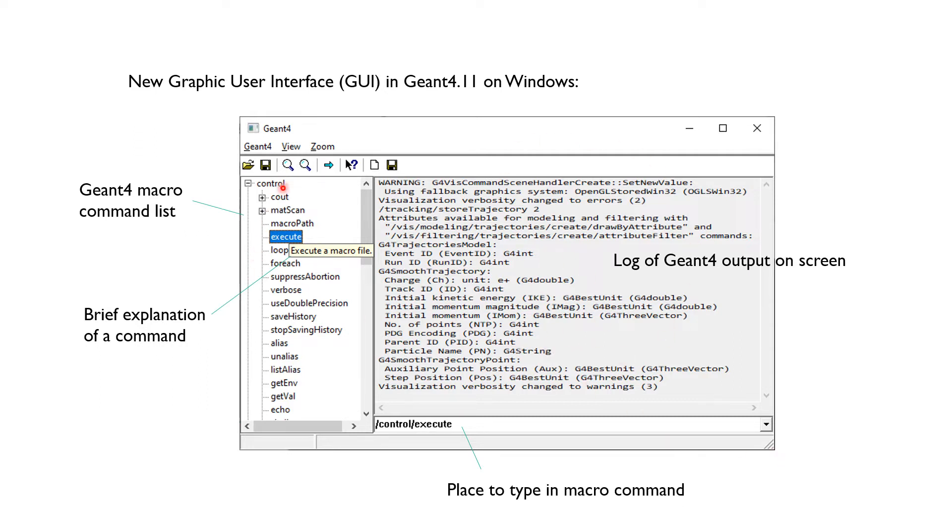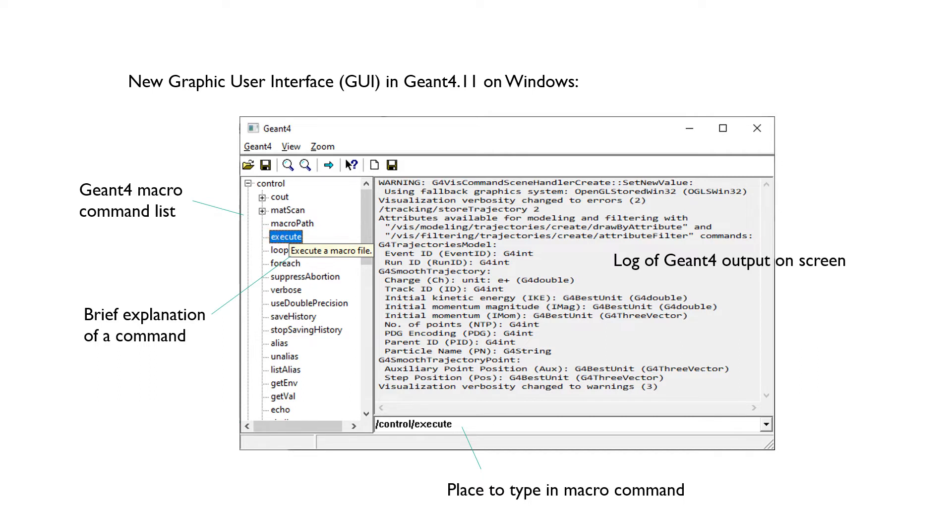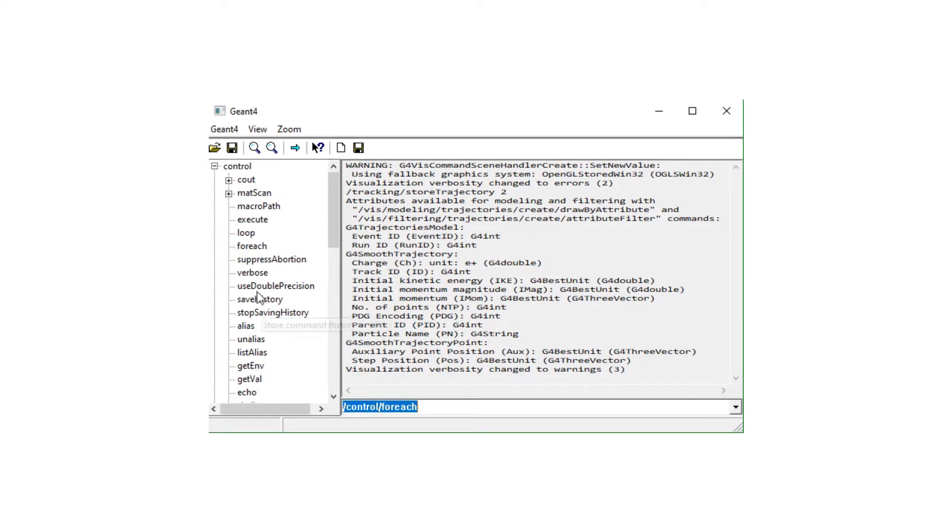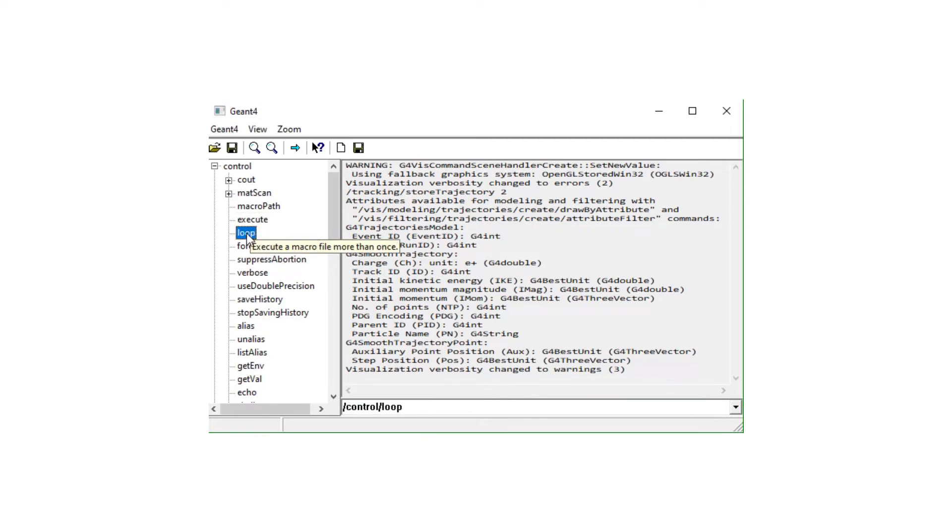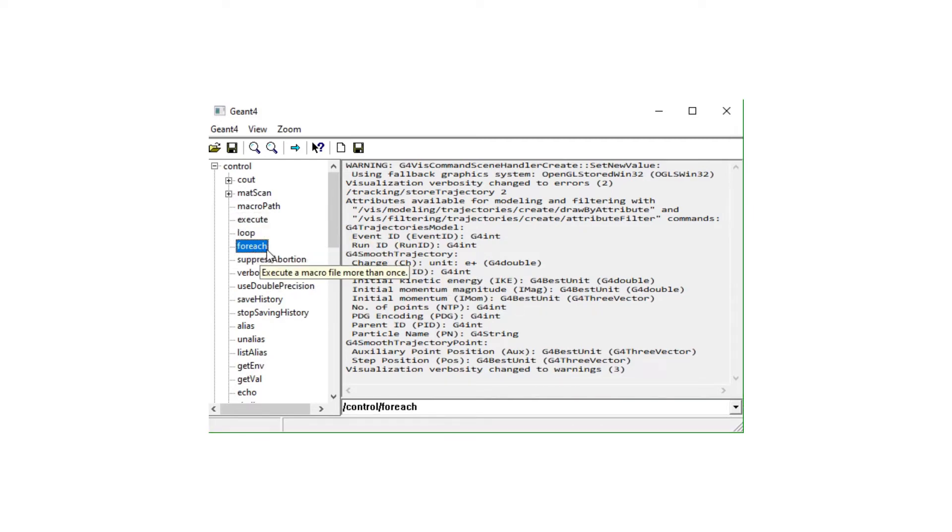A list of all available macro commands is in the left bar. A brief explanation of a command is shown if you hover your mouse on that command. If you double-click on a command in the list, it will be automatically copied to the input area.